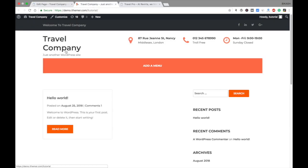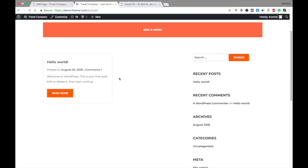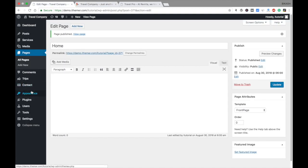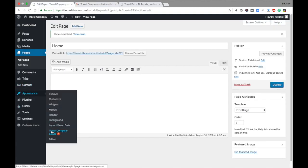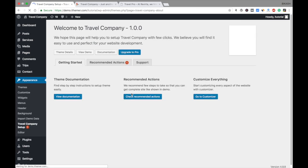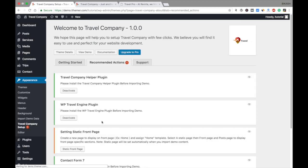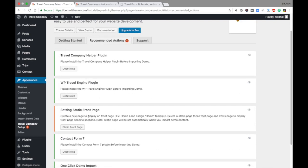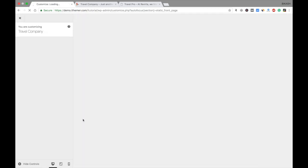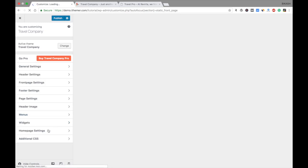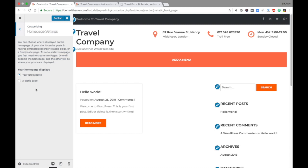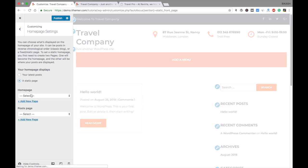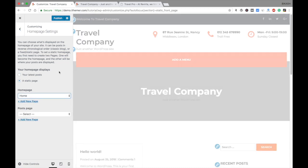Your site is still very basic. Go again to Appearance and Travel Company Setup, then Recommended Actions. Everything has turned green, but you still need to set your front page as a static front page — click here. In the Reading Settings, go to Homepage and set your homepage to Home, select it and save.